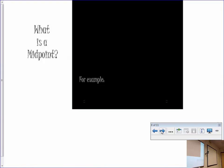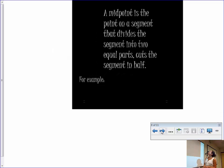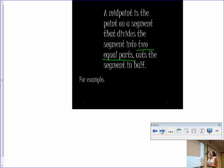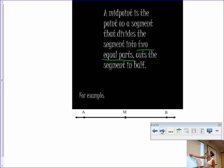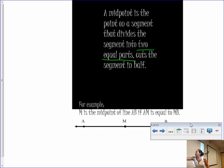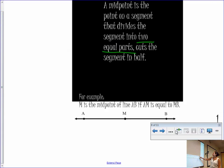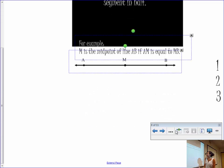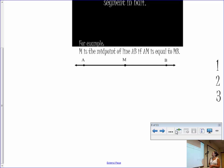So we're going to talk about what a midpoint is. A midpoint is somewhere in the middle — but unlike the word between, it's exactly center. A midpoint is the point on a segment that divides the segment into two equal parts. It cuts the segment in half. For example, M is the midpoint of line AB if AM equals MB. Using the markings Ms. White showed you, that AM and MB are congruent — they're the same length, they've got the same measure.